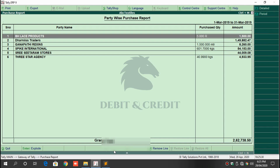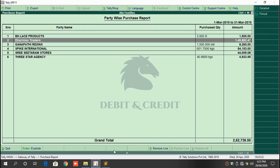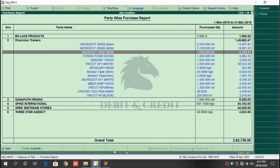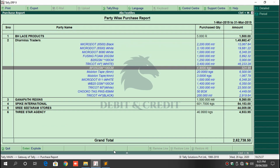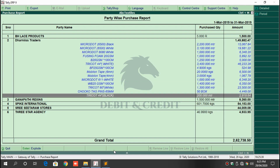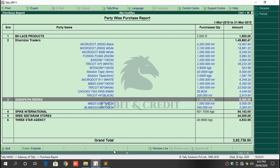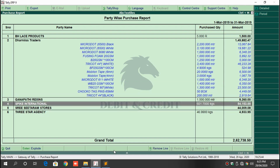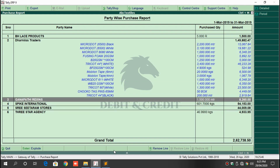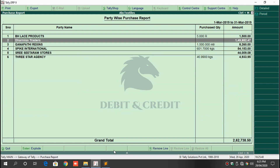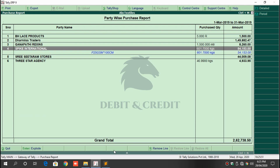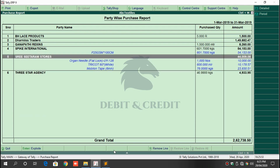After the menu opens, it shows the supplier list which has the purchase entries for that period. Press the Enter key to explode the details, or click the Explode button on the bottom menu bar. Press Enter again to implode. You can implode and explode by pressing Enter.